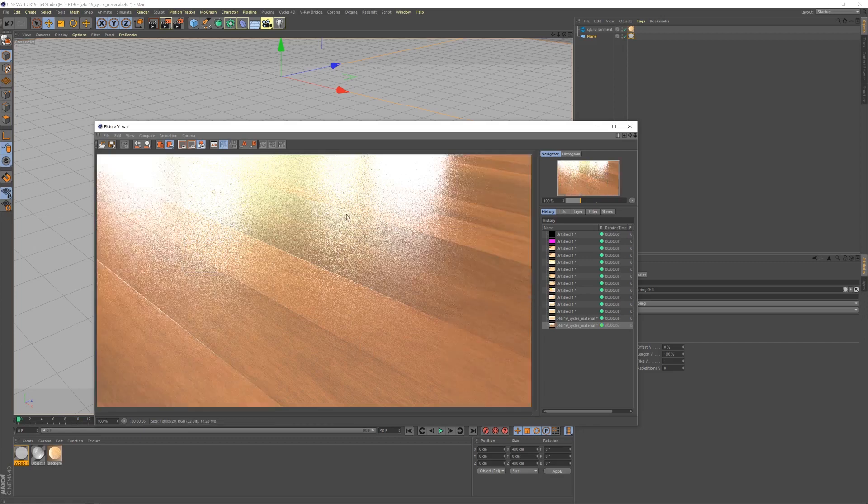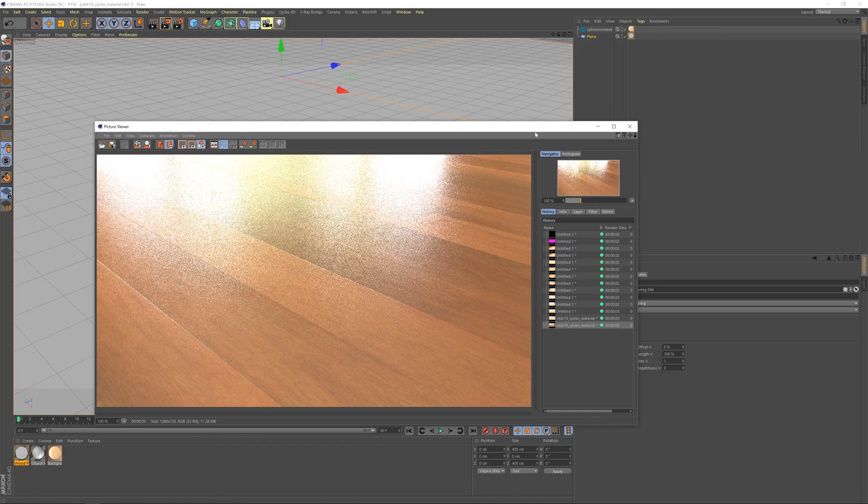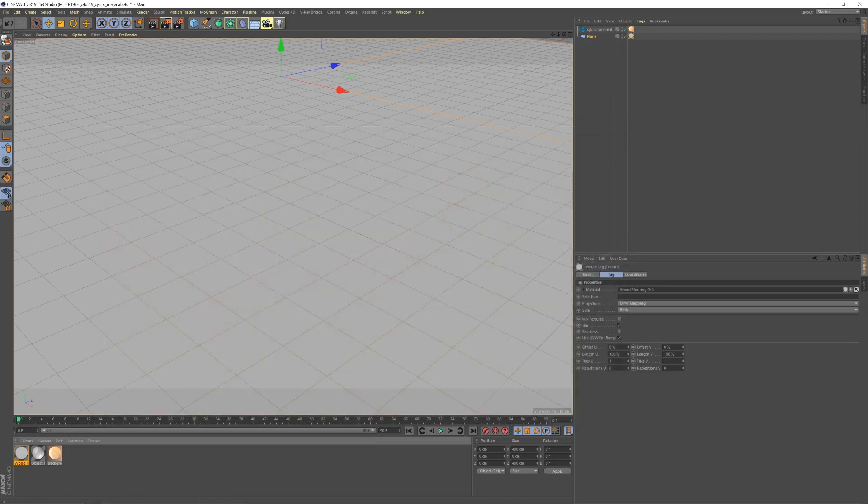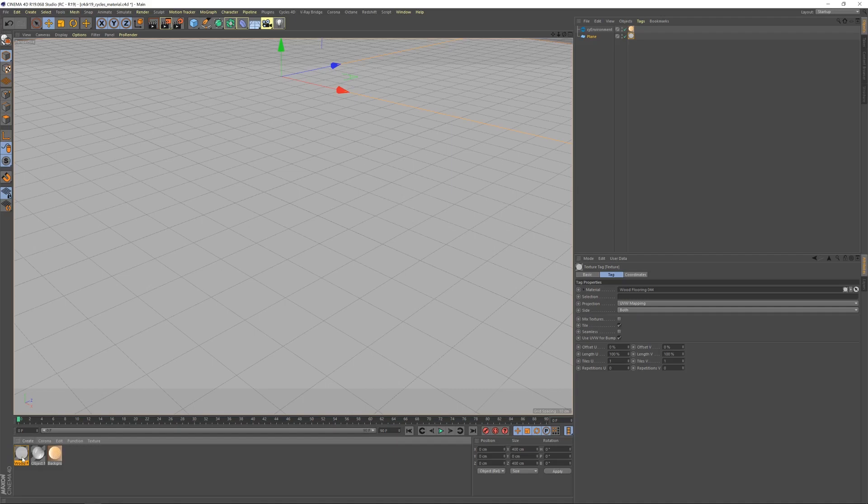Delete these materials to make sure I've got the right one assigned. When I hit render, we should see a wooden floor. The maps are clearly in place and working. We can see the normals at work, the gloss map, obviously the color. We're getting there. A few adjustments though to really optimize the way Polygon materials look in this rendering engine.